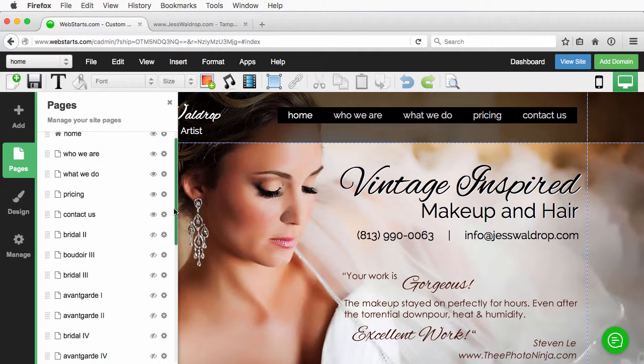Whatever that number is, it's going to be different for every website, but I'm only really concerned about getting people to these specific pages, the home page, who we are, what we do, Pricing and Contact Us.